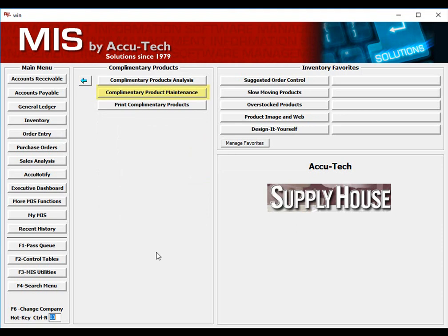For example, you may sell a similar product, but they come from a different manufacturer. It is possible that you have better margins on one product, so you may want the system to suggest the alternate product when inside sales is taking an order.